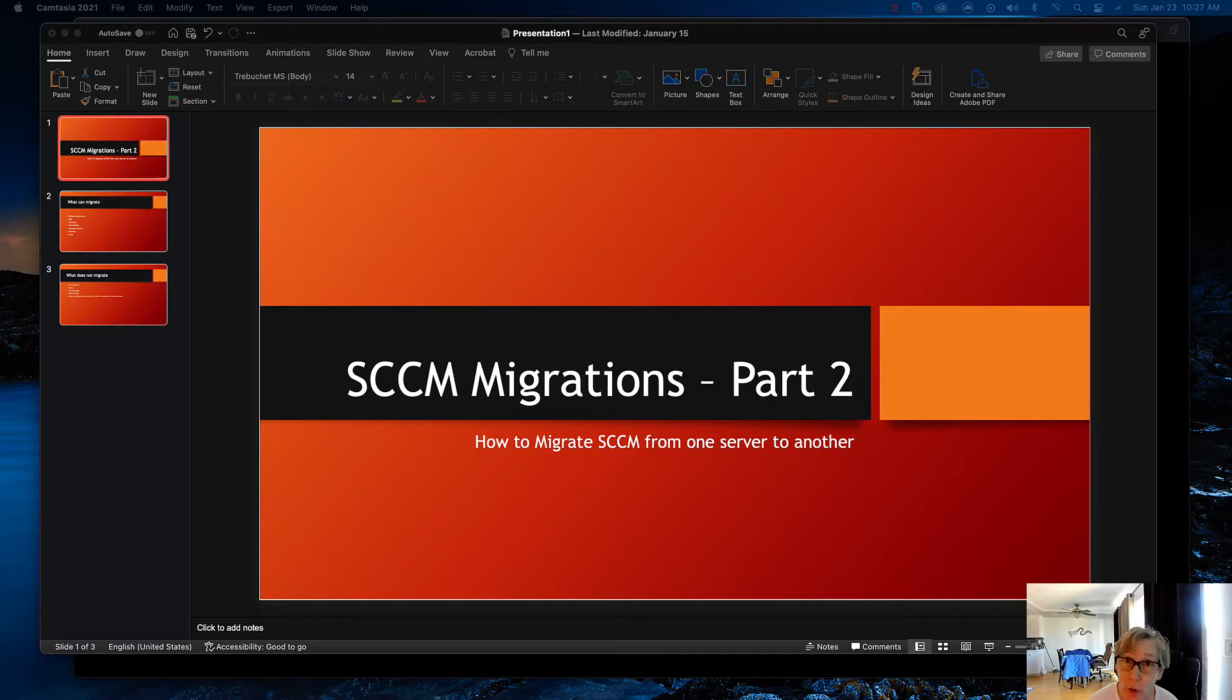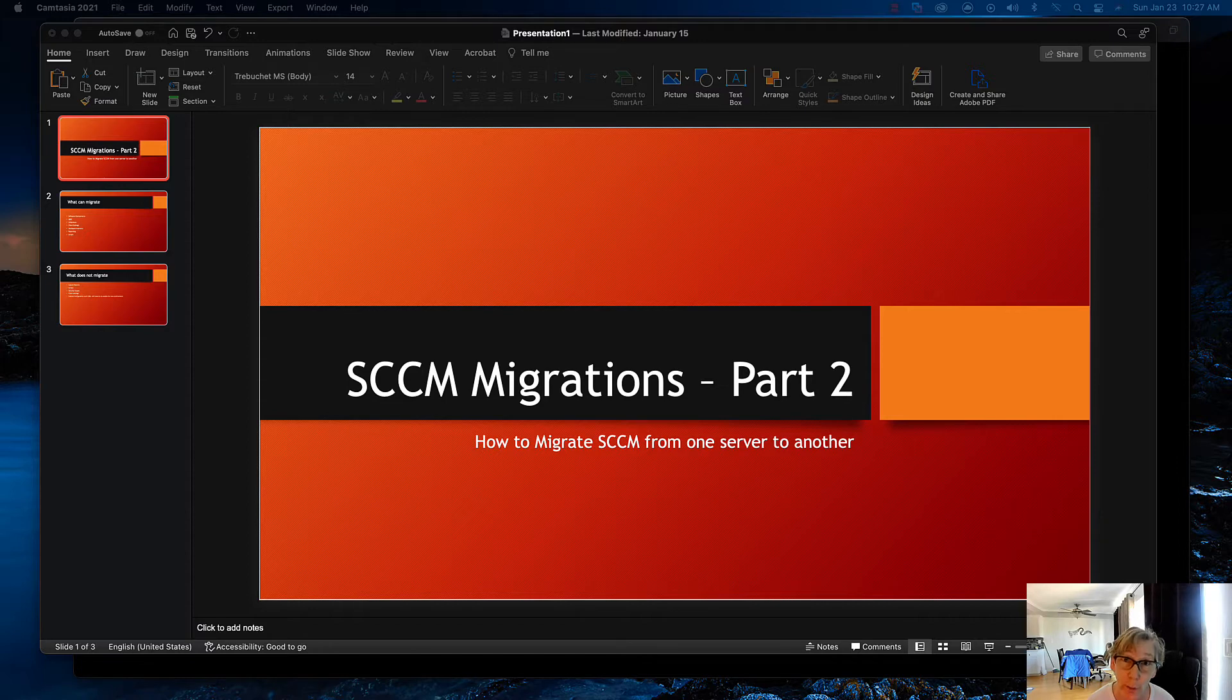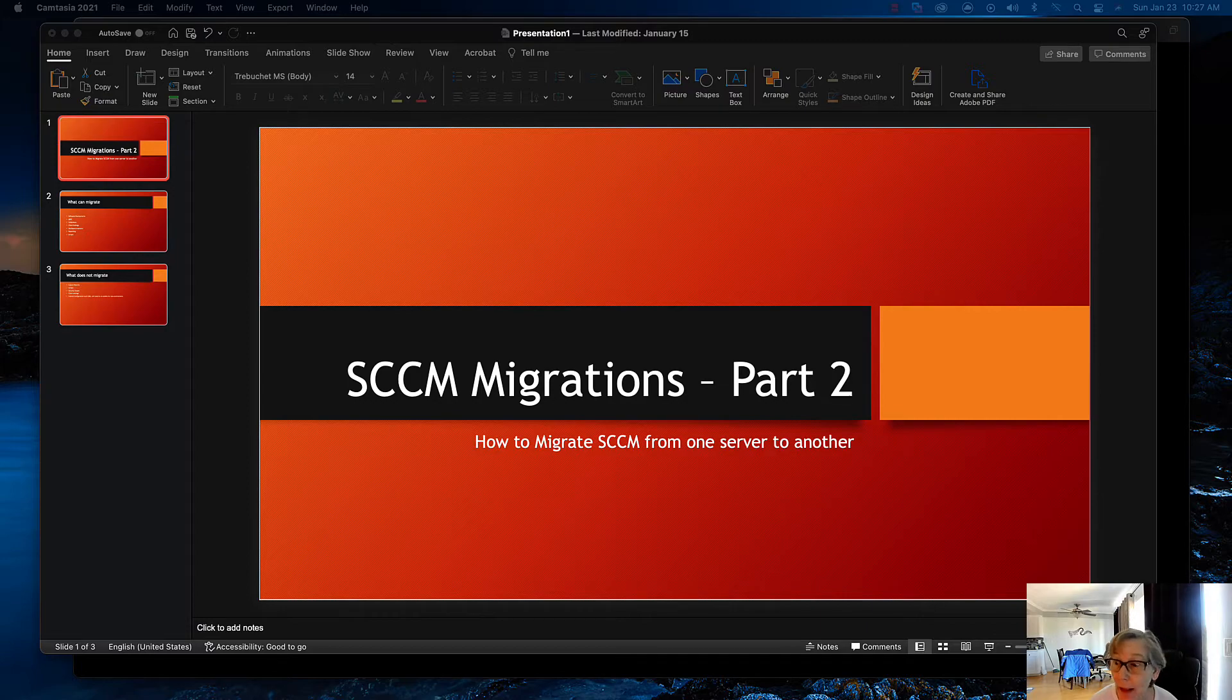Last time I didn't migrate the collections and I didn't migrate the deployment stuff, so we're going to do that today. We're going to go over reporting, scripts, your client settings, and how to get the hardware inventory stuff over as well. So that's what we're going to go over in part 2, and with that let's get started.